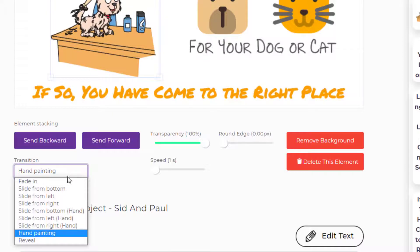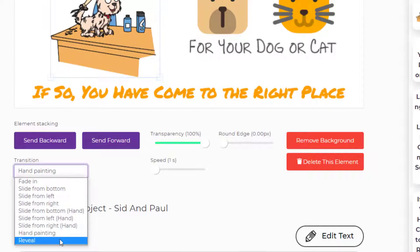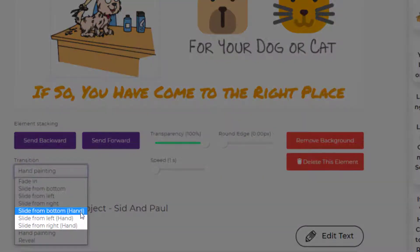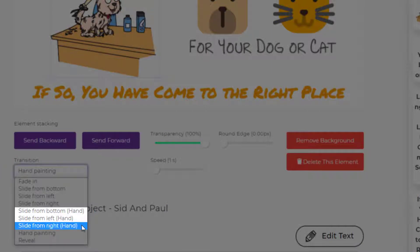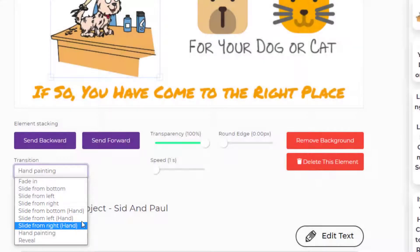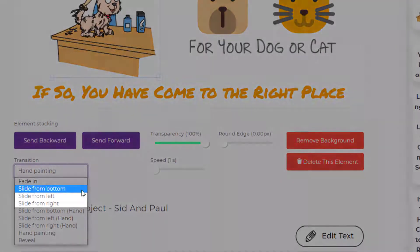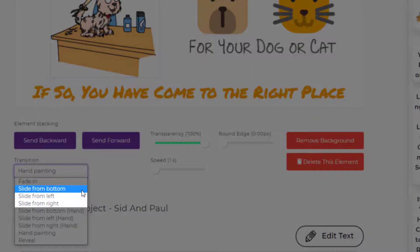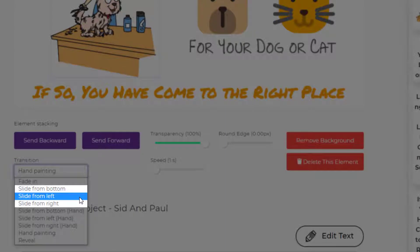Let's click on it and you can see all of these different transitions. These transitions are with the hands because you can see "handwritten" in round brackets. On top, you will be able to see the new transitions without the hands. These include slide from bottom, slide from left, and slide from right.